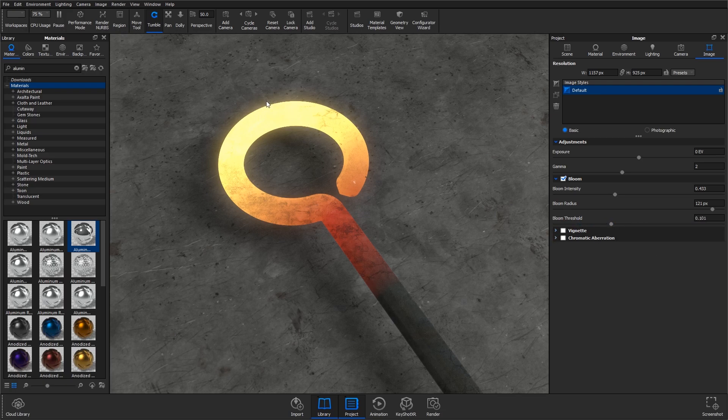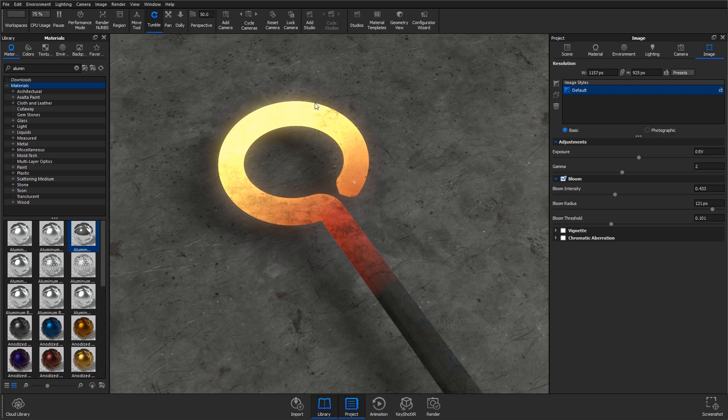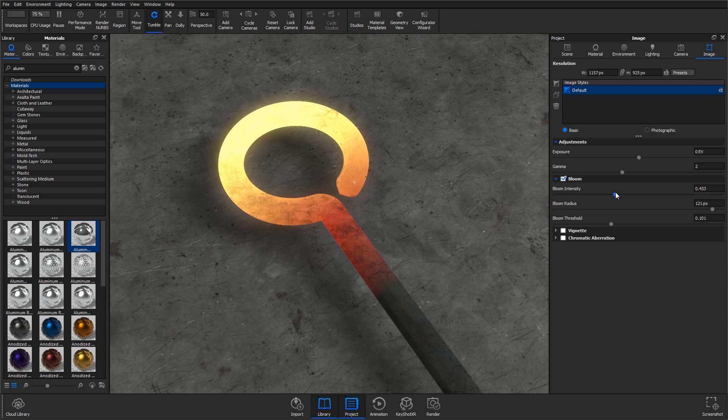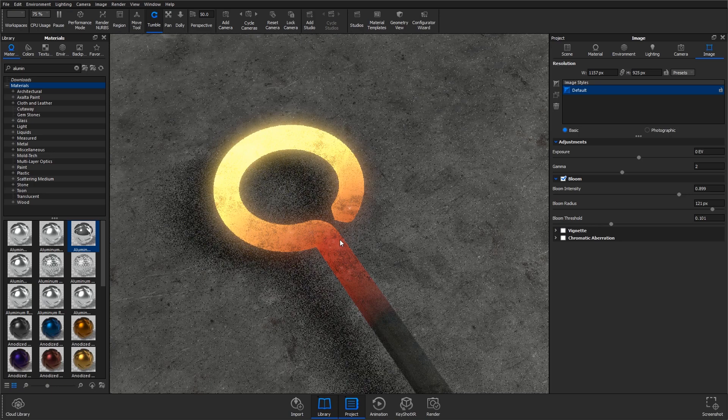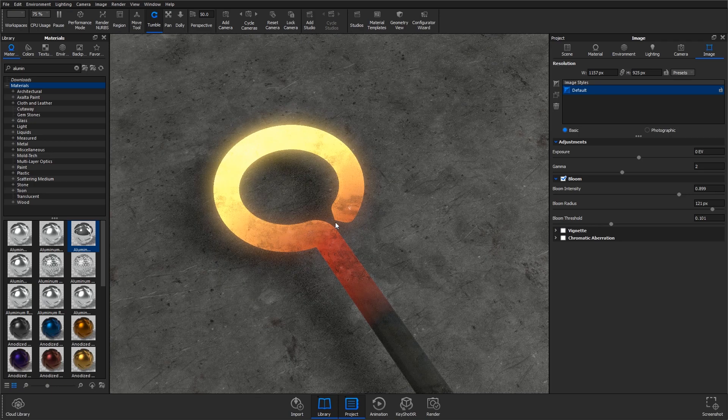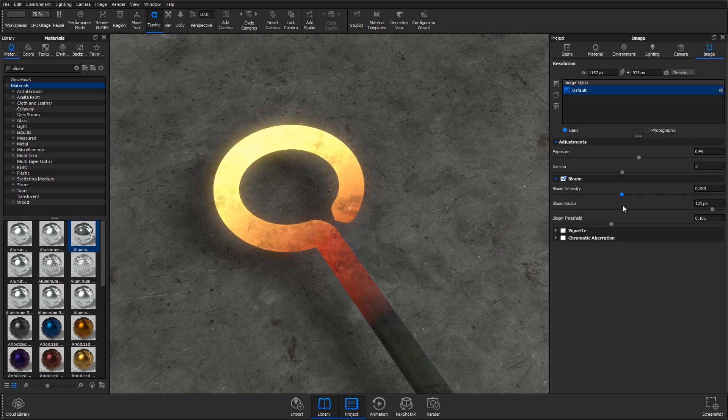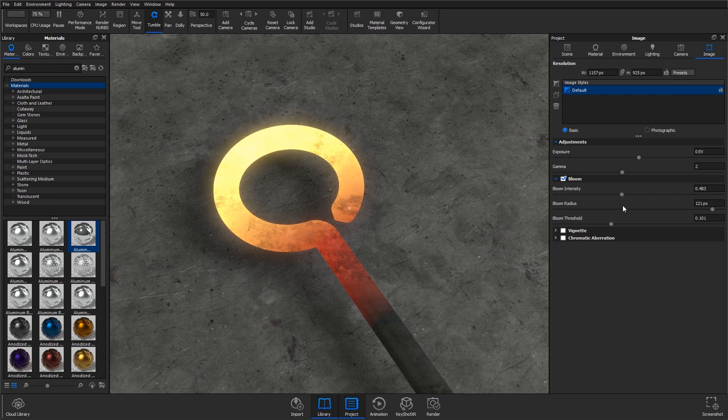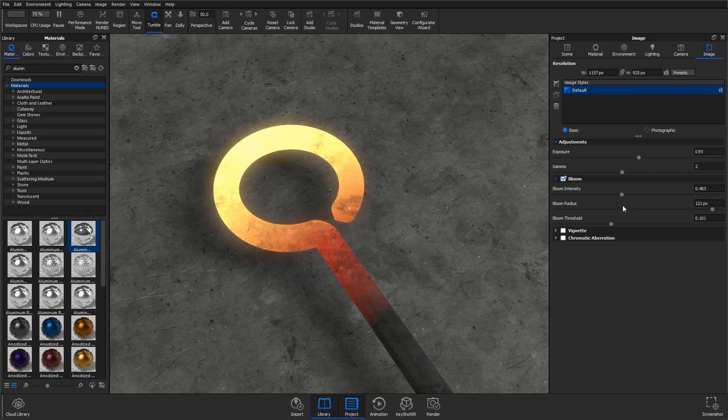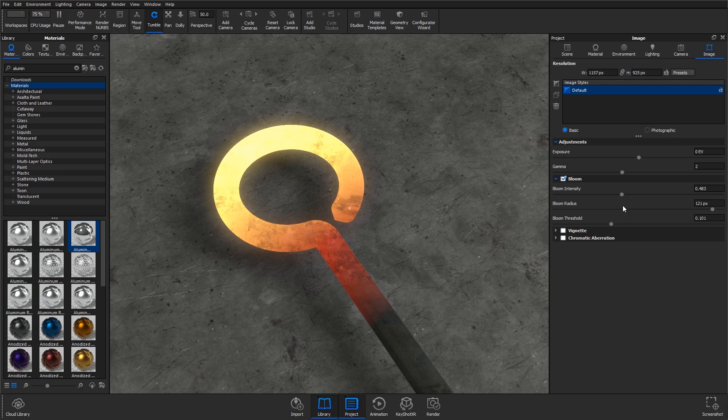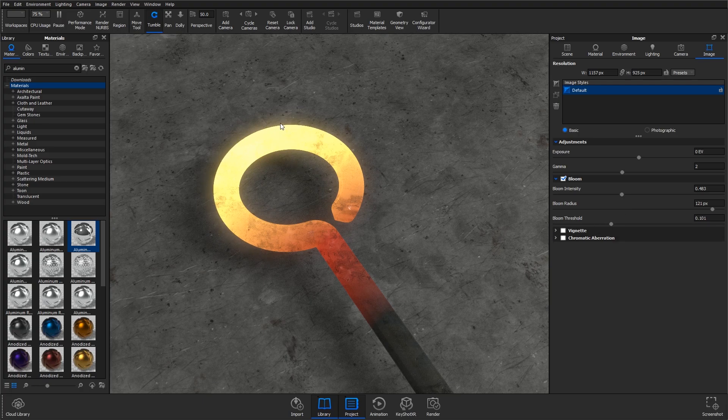If you increase the bloom intensity, obviously you're going to get more around the bright areas. It's easy to go too far, but realize that we're not actually creating such a bright light. Hot metal doesn't give off that much light, so we only really want to illuminate the closest bits around it.